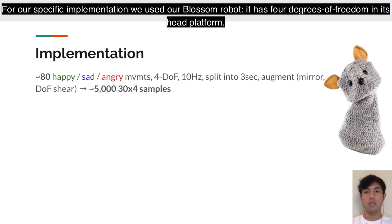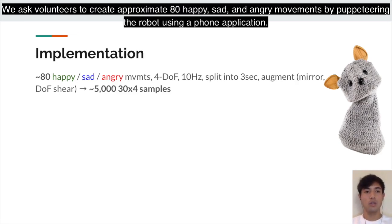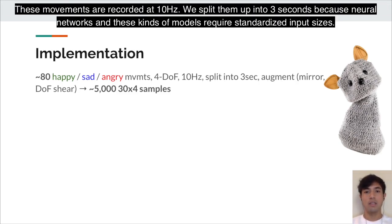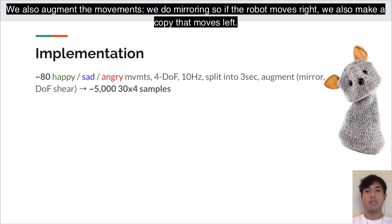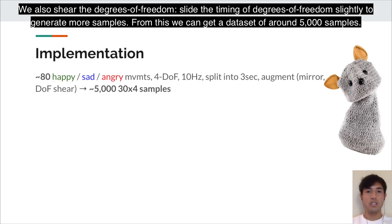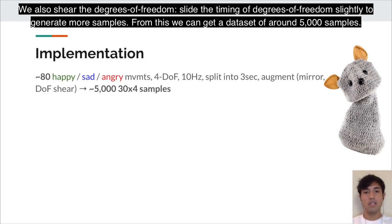For our specific implementation, we use our Blossom robot, which has four degrees of freedom in its head platform. We asked volunteers to create approximately 80 happy, sad, and angry movements by puppeteering the robot using a phone application. These movements are recorded at 10 hertz and split into three-second clips, since neural networks require standardized input sizes. We also augment the movements through mirroring — if the robot moves right, we make a copy that moves left — and by shearing degrees of freedom to slide timing slightly. This gives us a dataset of around 5,000 samples.